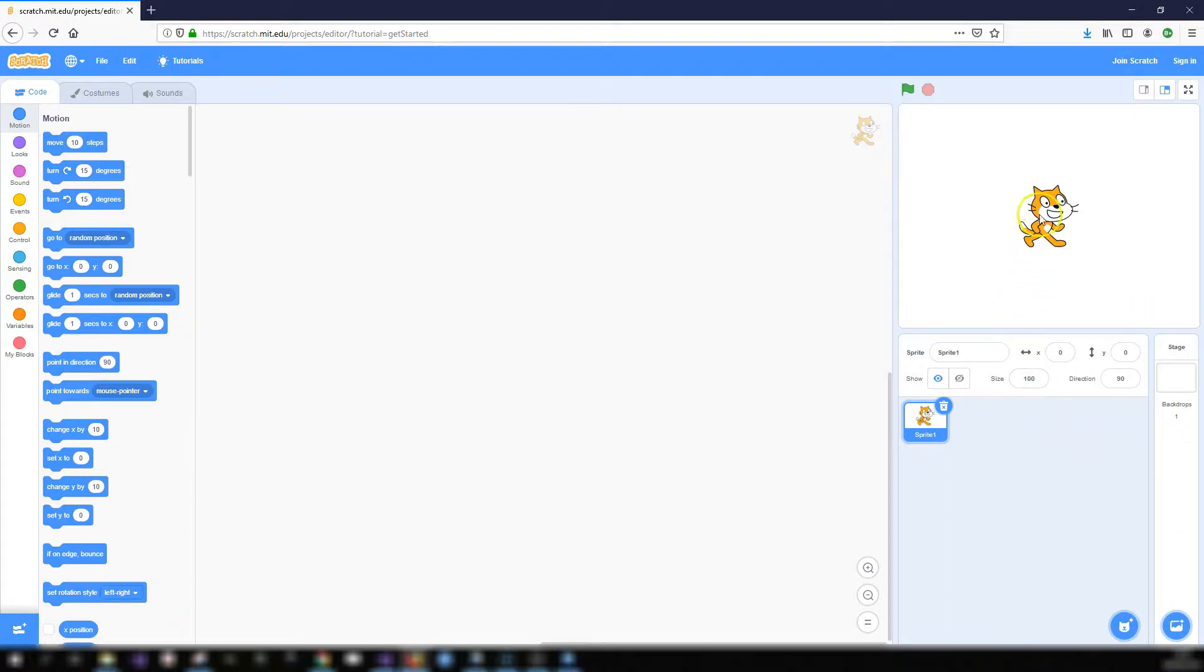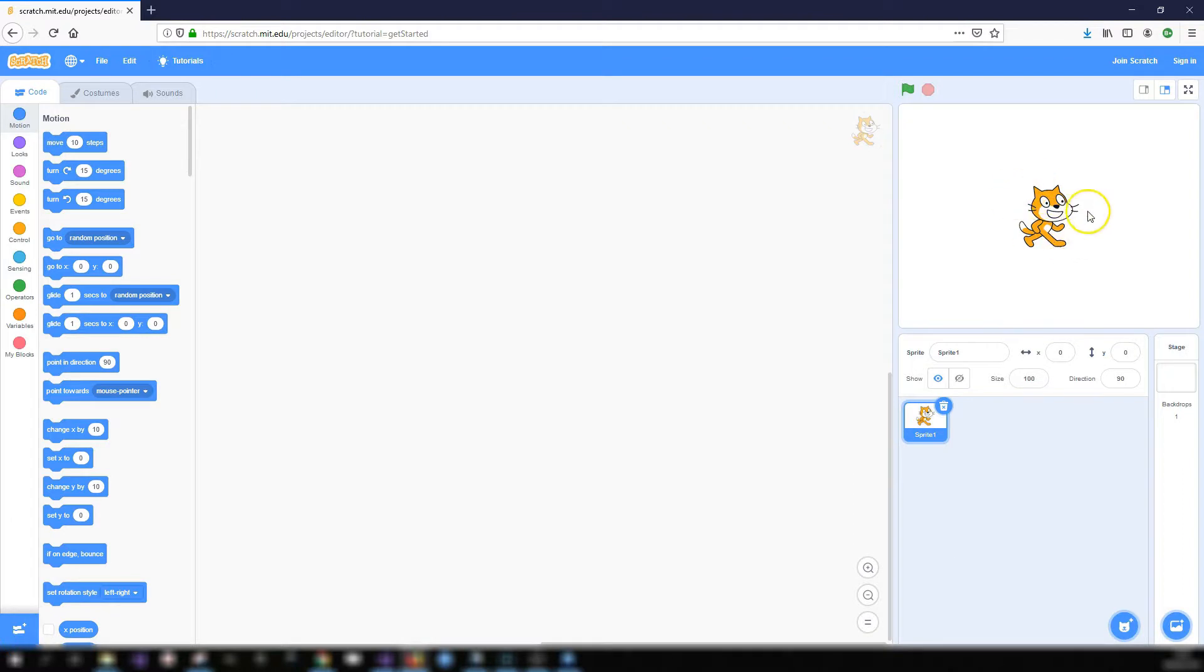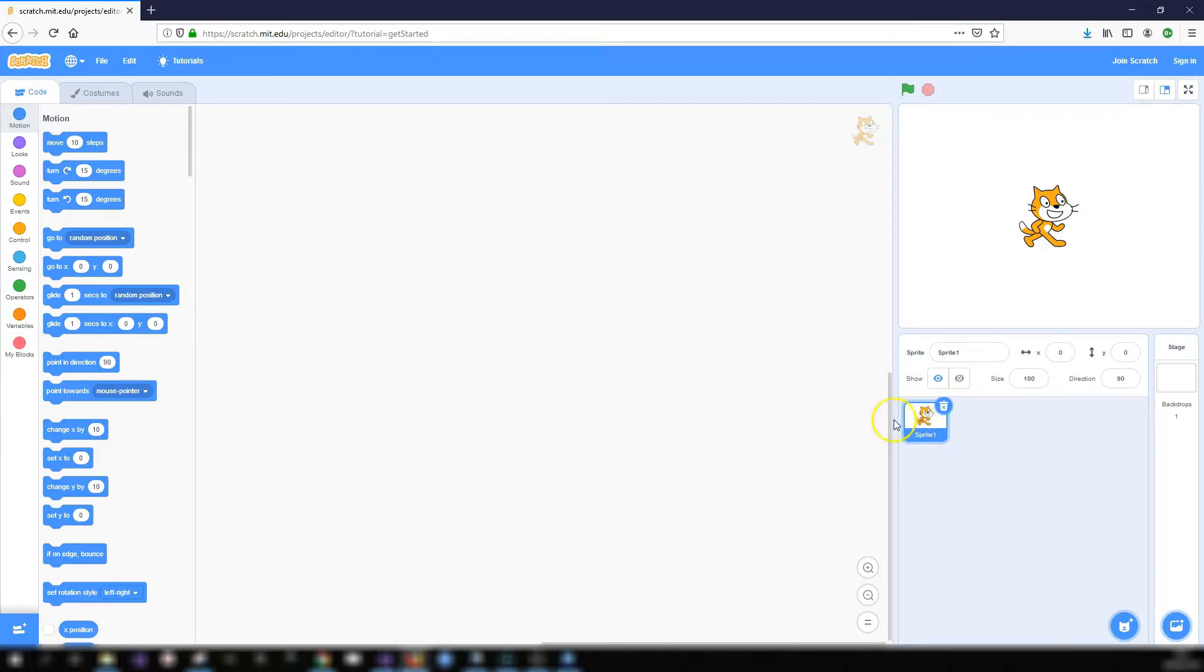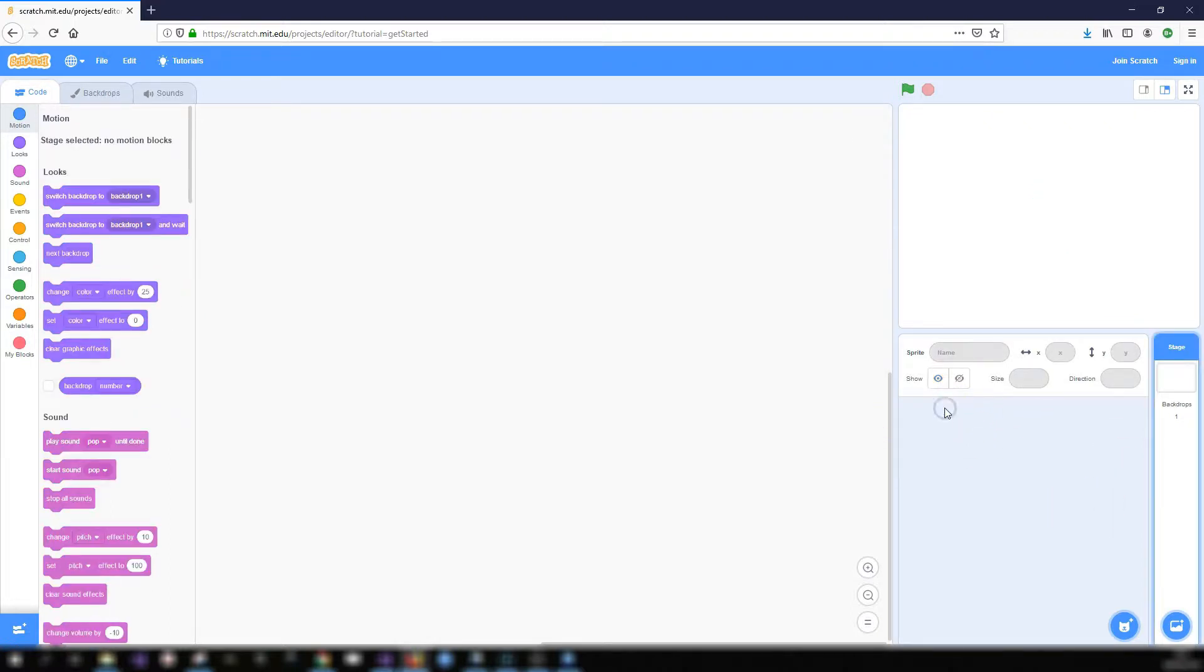As you can see at the start, by default a cat sprite is added. So anytime you create a new project this default Scratch character, this cat, will be added. If you want to get rid of that or any other sprite that you do add, you can just click on the little trash icon in the sprite list down here. So we'll get rid of the cat.